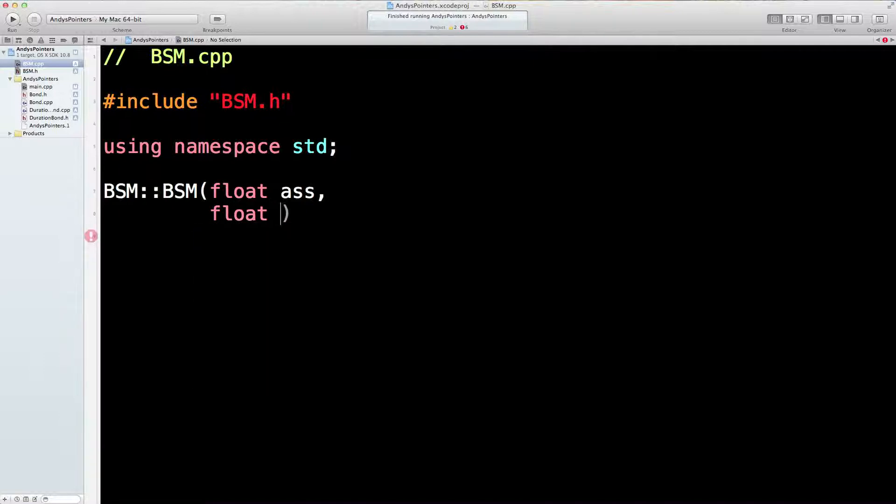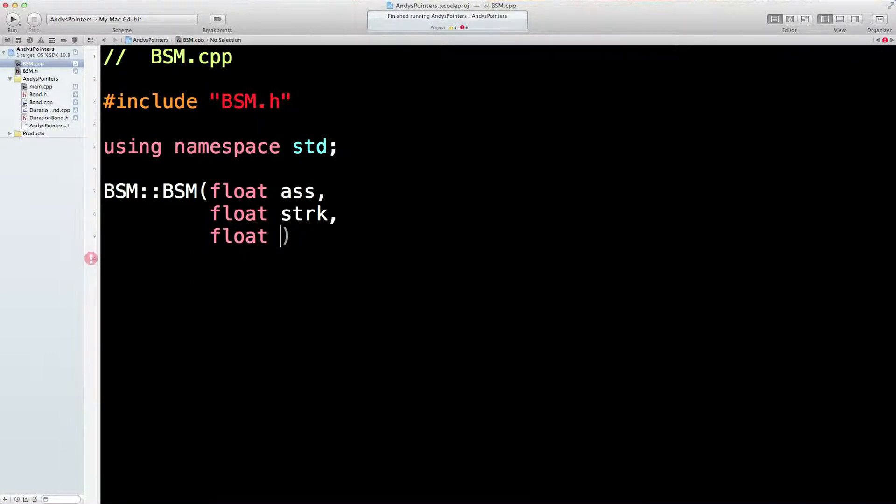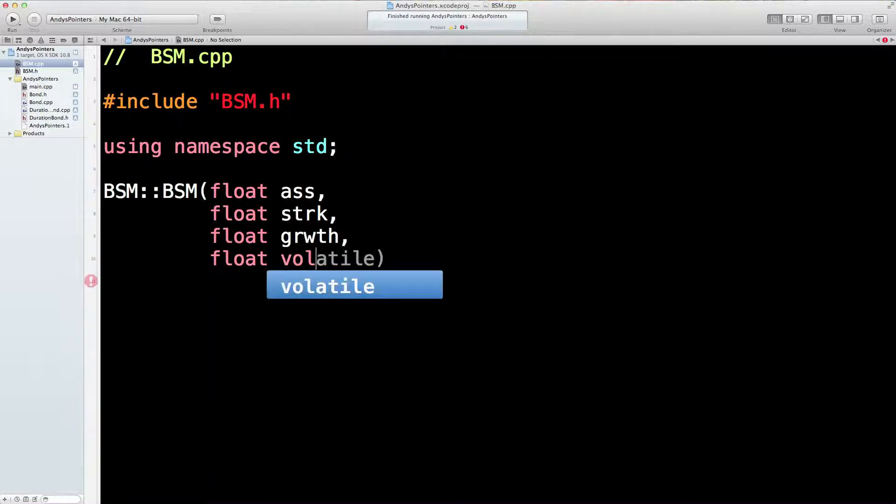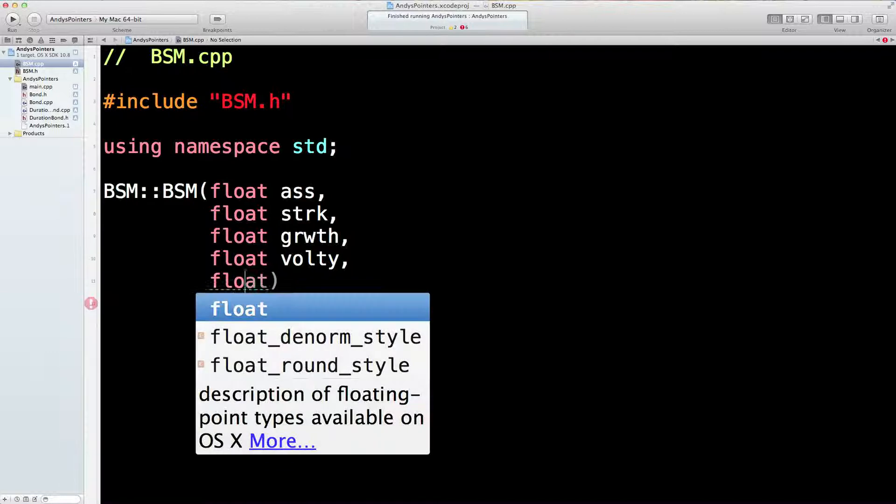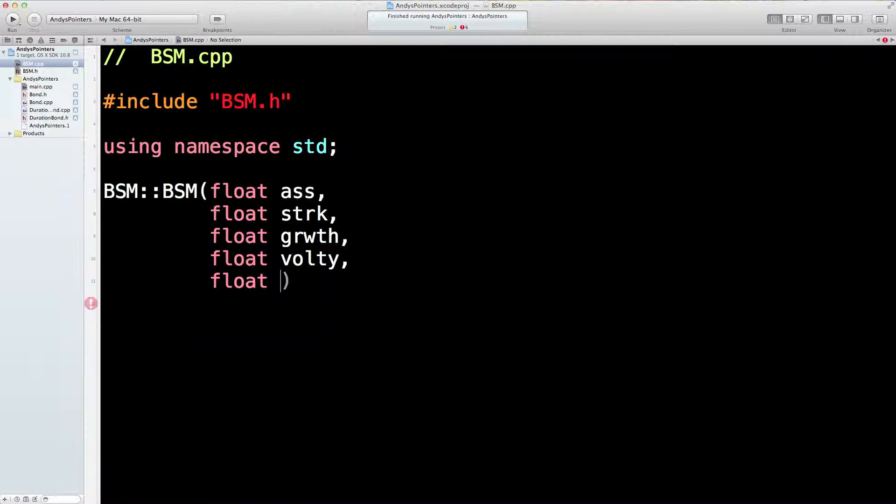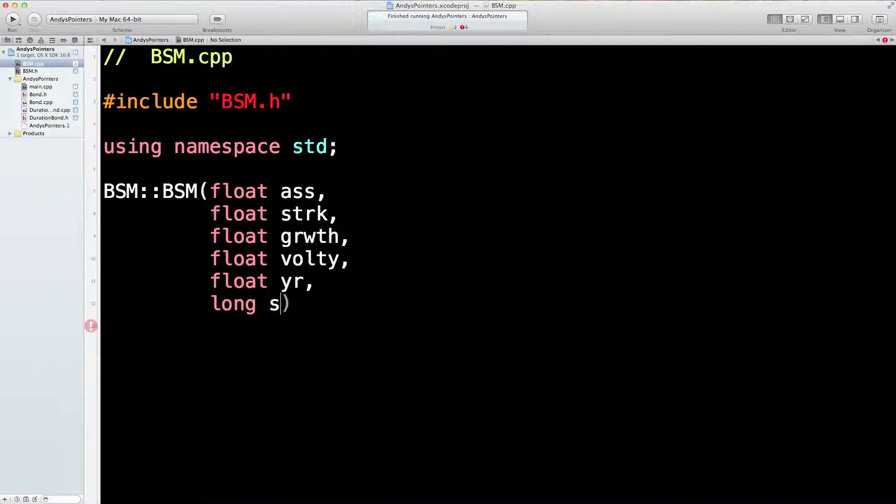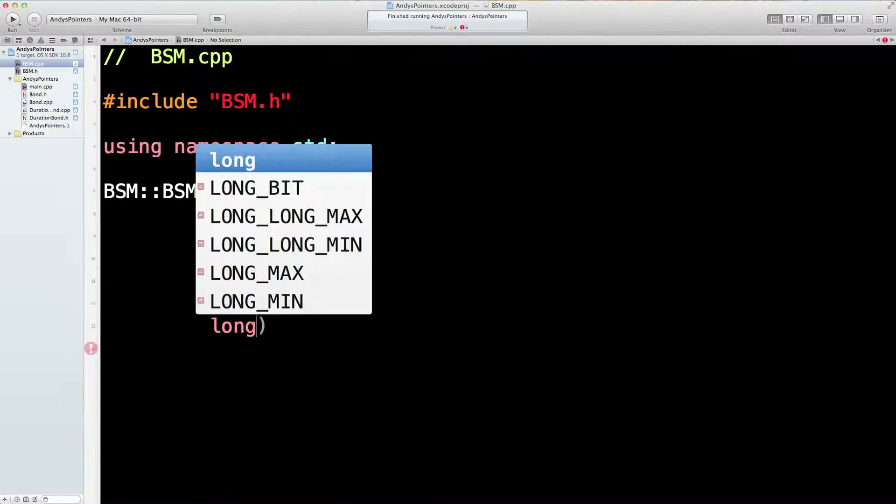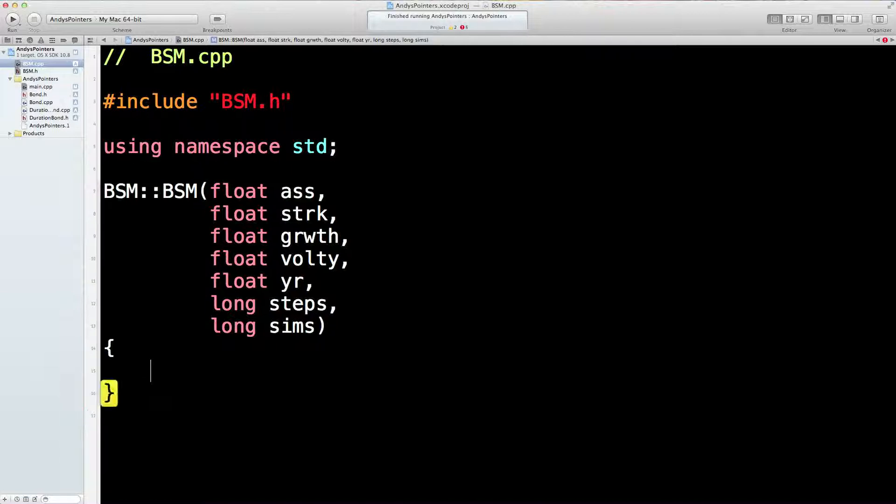So float strike, five floats aren't there? Float volatility, float year. You could have one and a half years, remember. It's going to be a long for the steps and a long for the number of simulations. Okay, that's good so far.